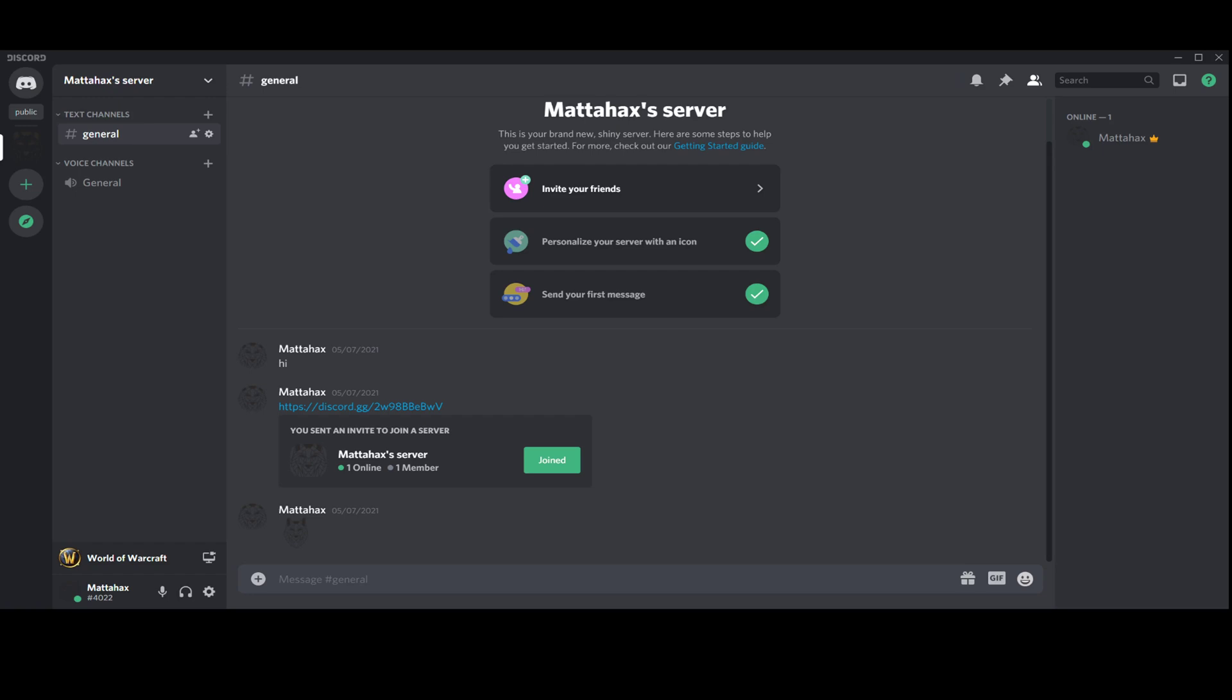What we want to do is go to the bottom left corner where your name is. For now, we can ignore the mute button and deafen button.